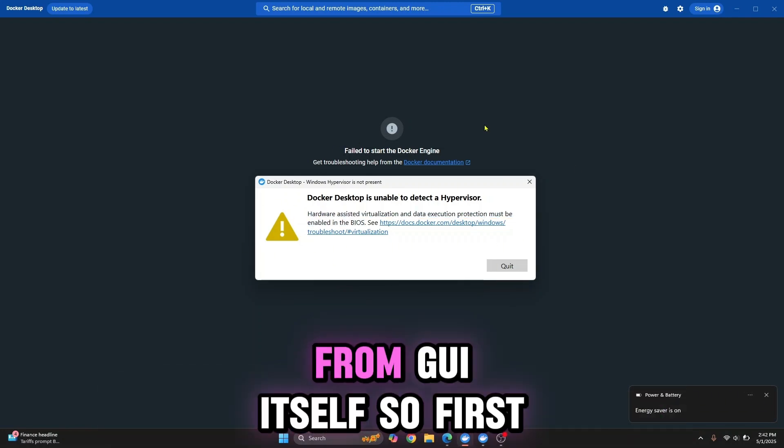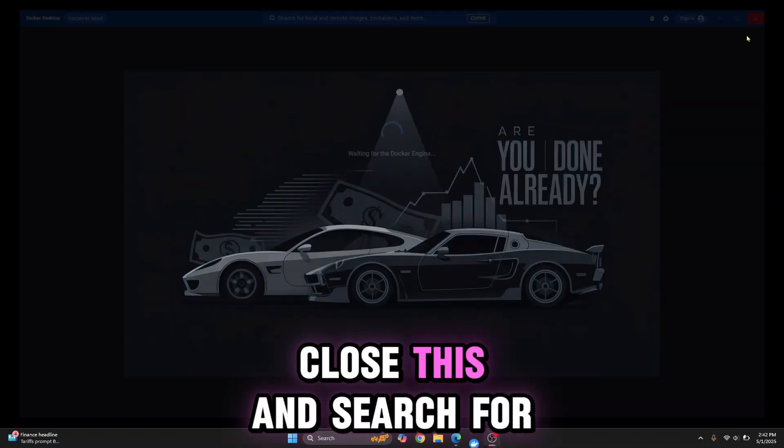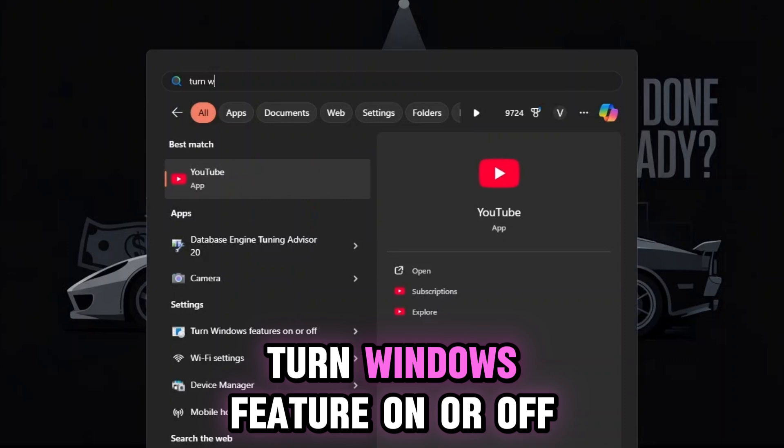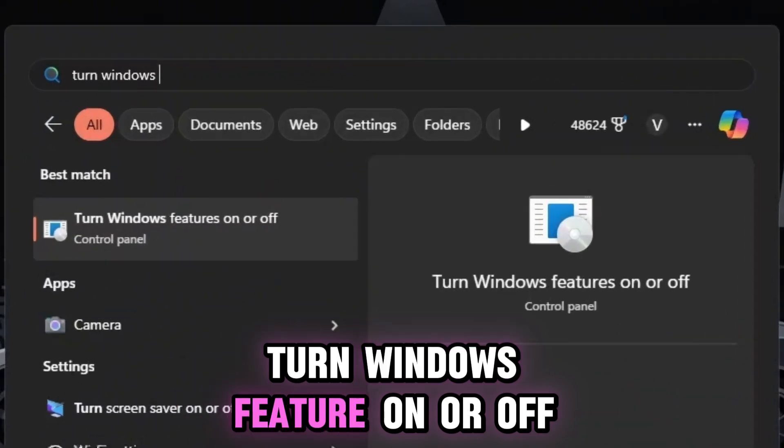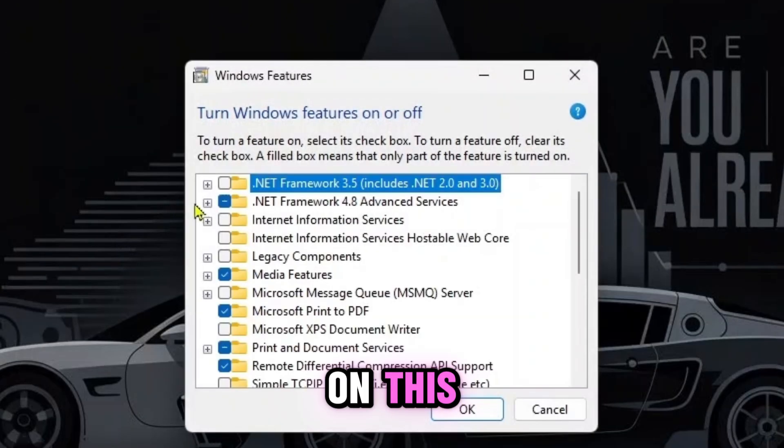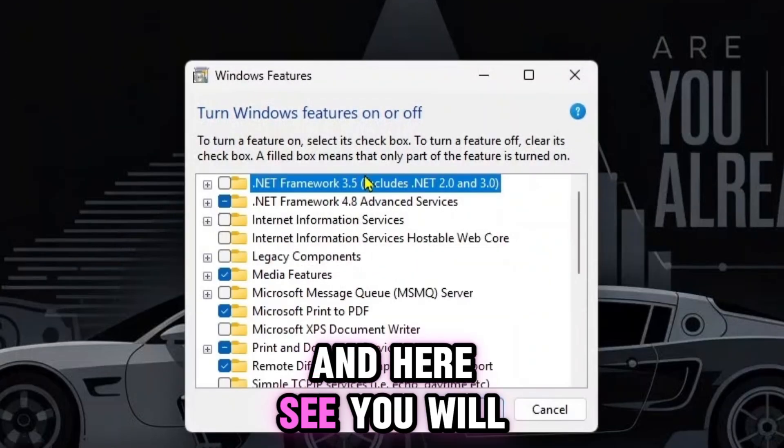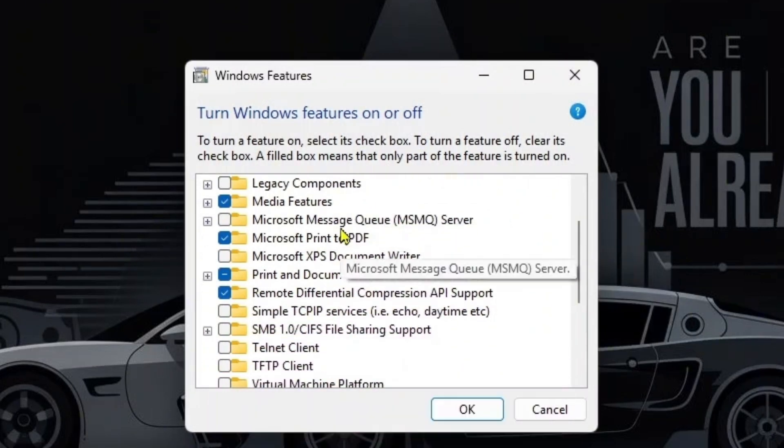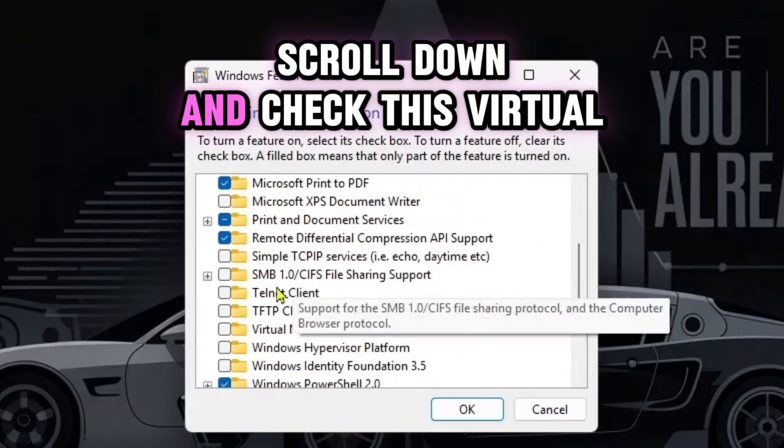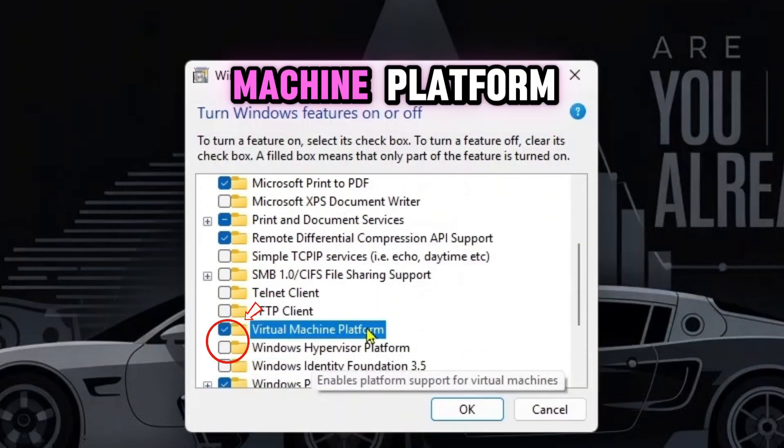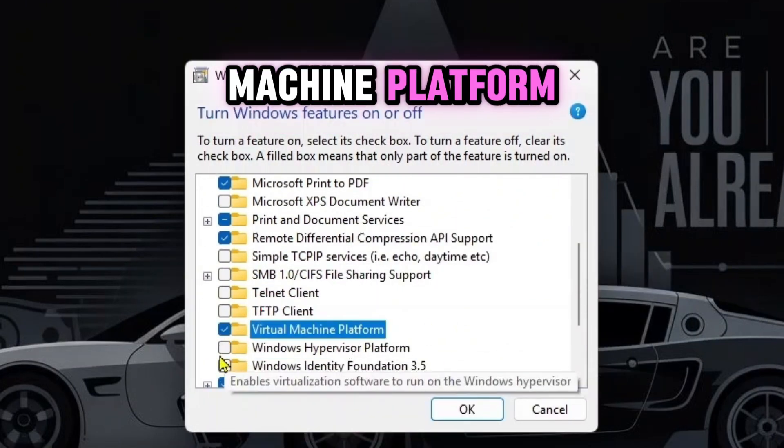First, close the error dialog and search for 'Turn Windows features on or off.' Click on it and you'll see a bunch of options. Scroll down and check Virtual Machine Platform.